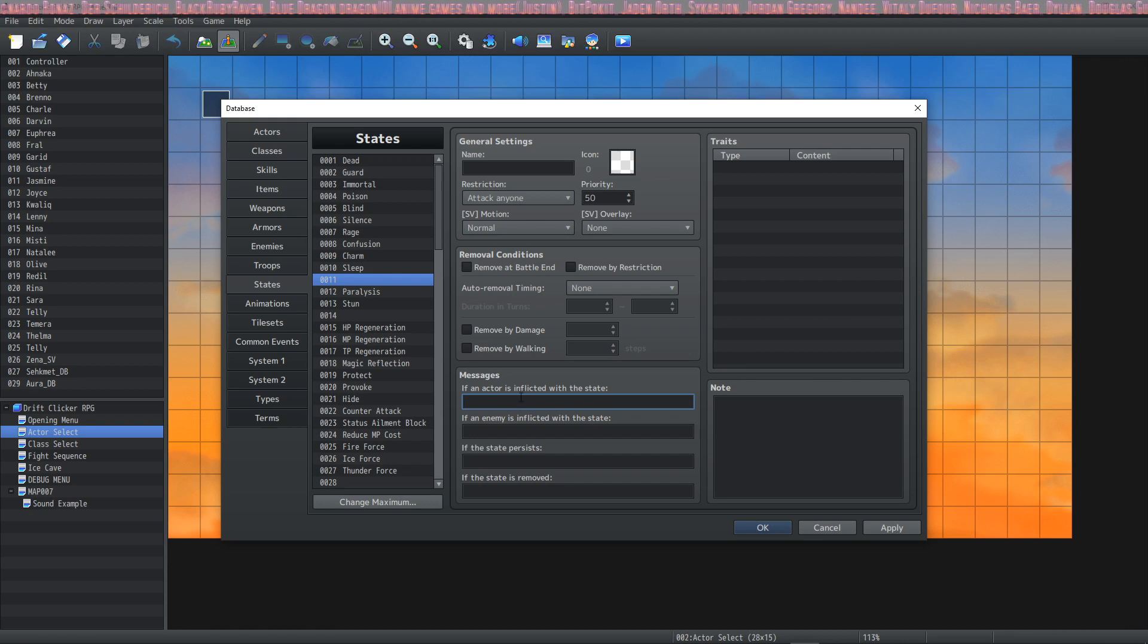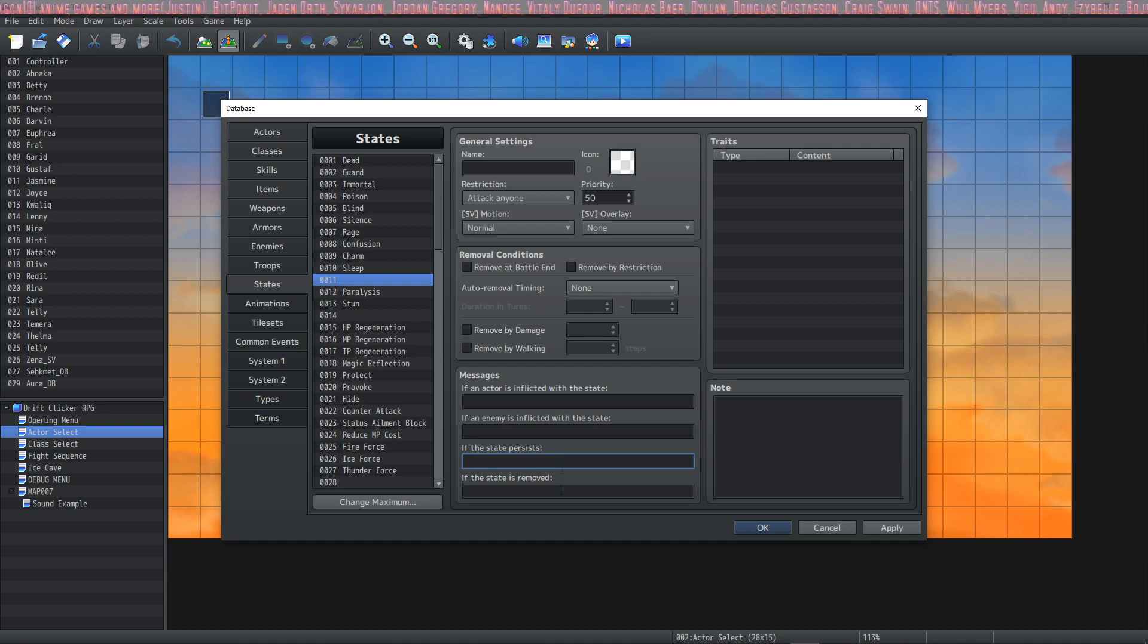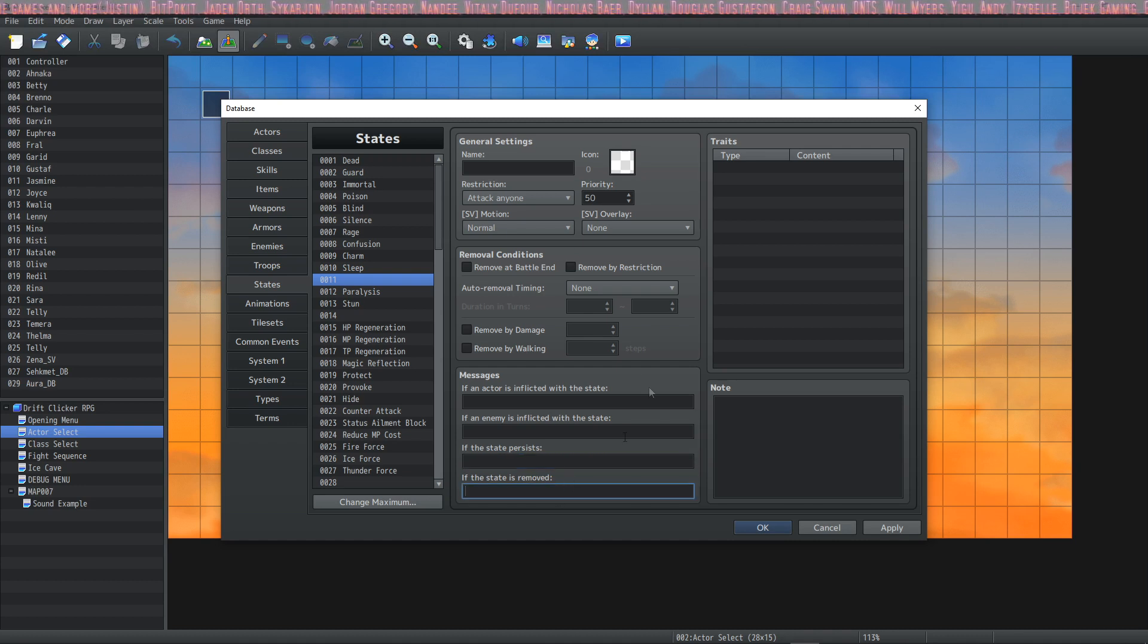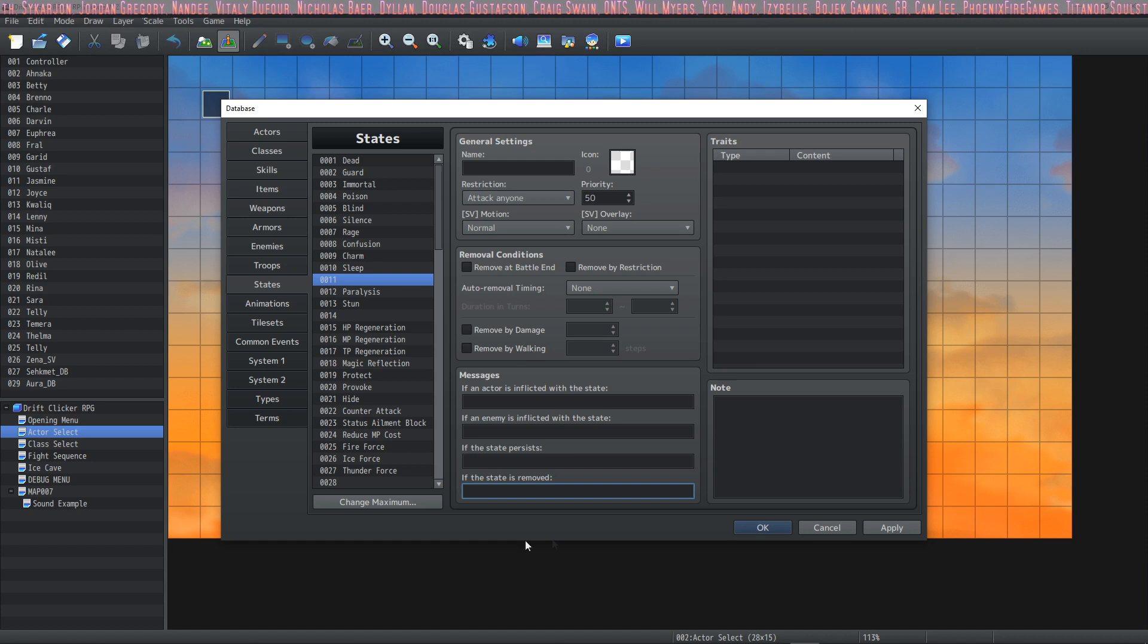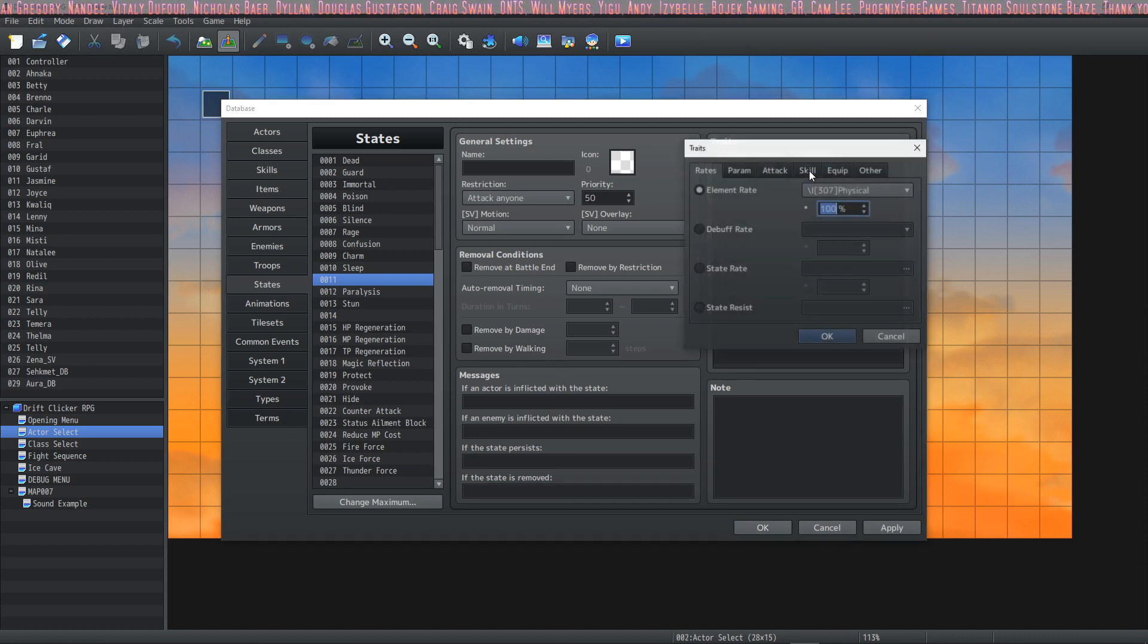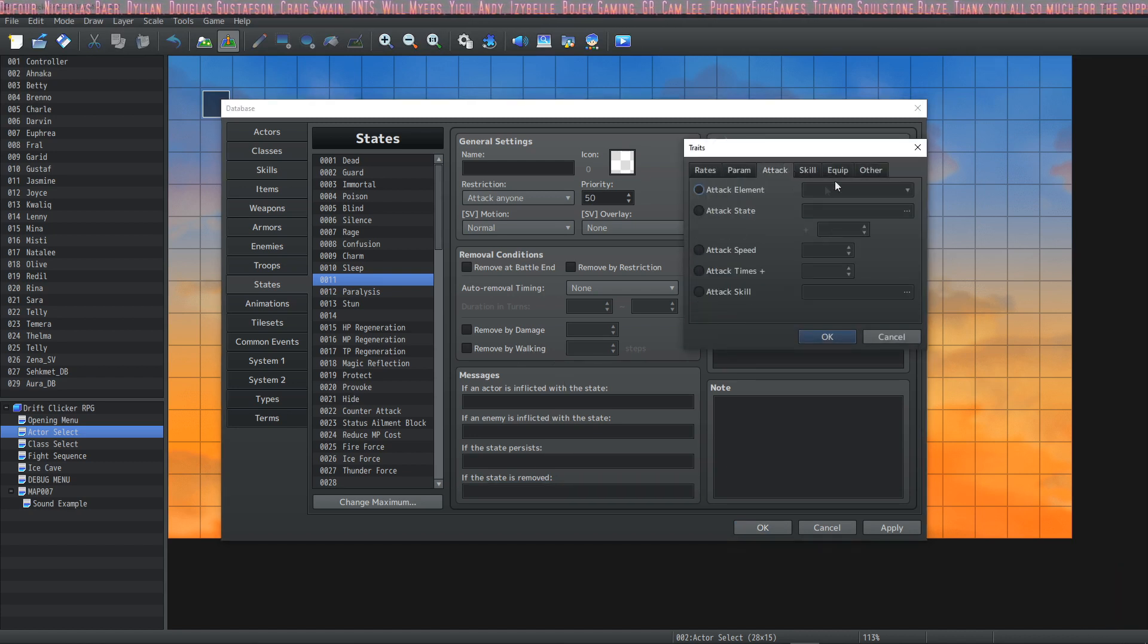Then the Message is pretty clear. It's like, what do you want it to say if the actor is inflicted with the state? If the enemy's inflicted? If the state is persisting? This is all for first-person battle. If the state has been removed—like, very Dragon Quest, Dragon Warrior style of messaging. And then in the Traits, we've gone over the traits in the past, but let's go over attack traits.